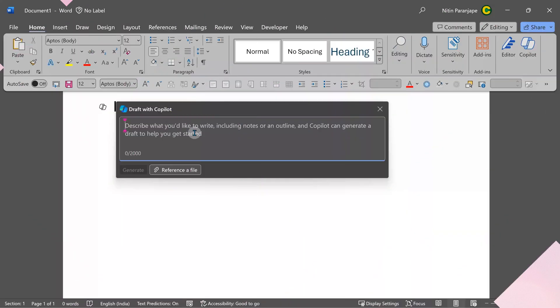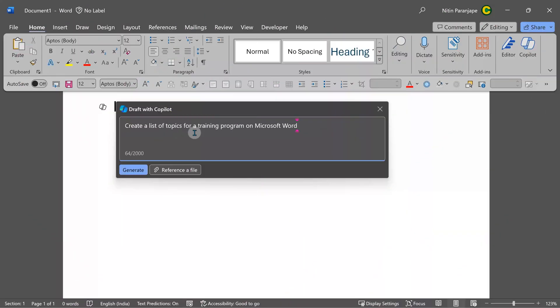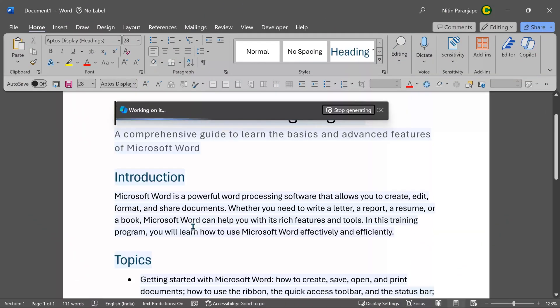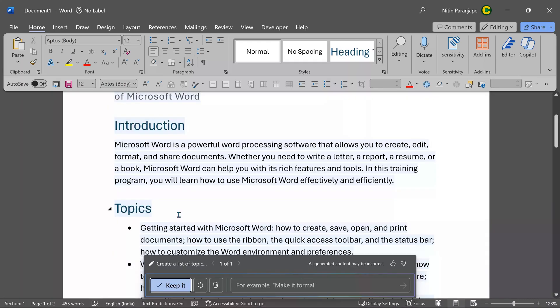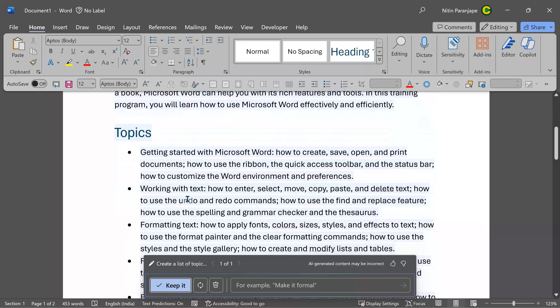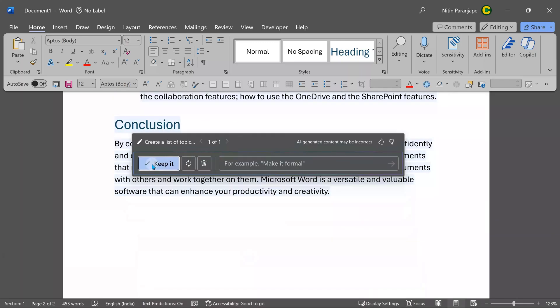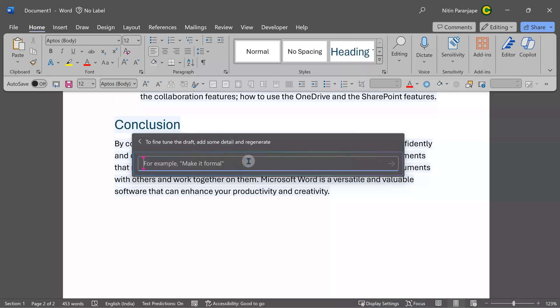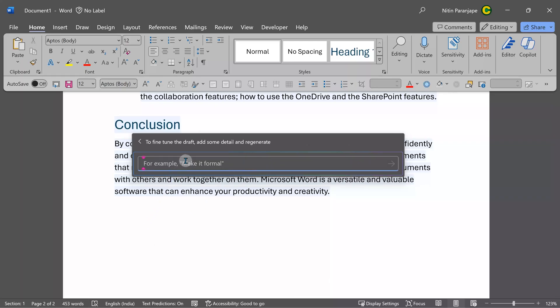I'm going to ask it to create something for me - a list of topics for training on Word. This one took around 10 seconds. It has created a nice list. It is getting generated as you can see here. Introduction topics. Very nice. Do I want to keep it or ask for changes right now? It is 453 words.